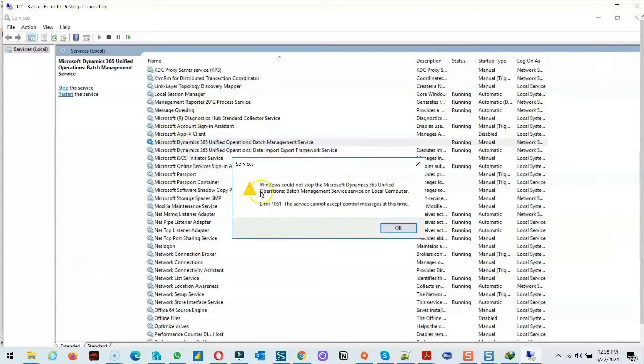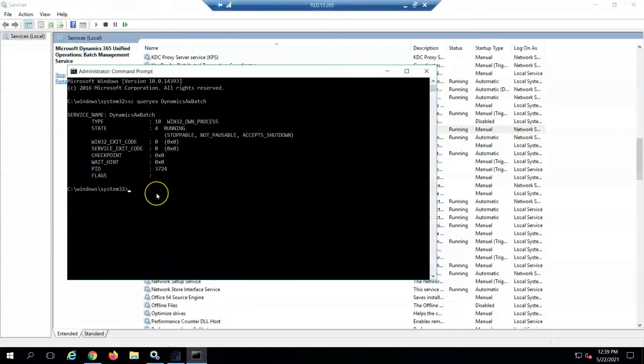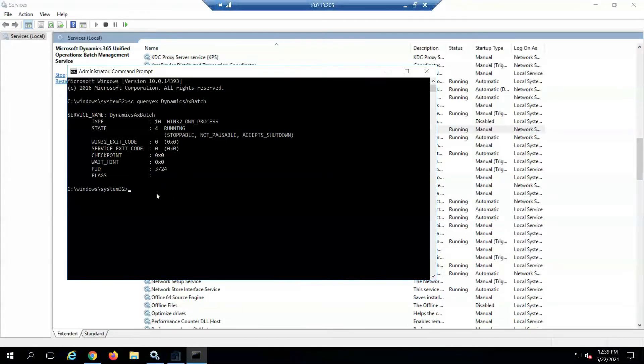You can see when I tried to stop the service I got this error. So run the command prompt as system administrator and run the query command with the service name.